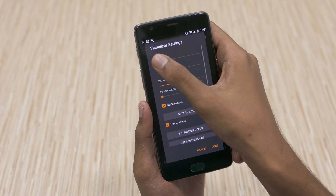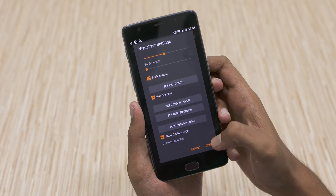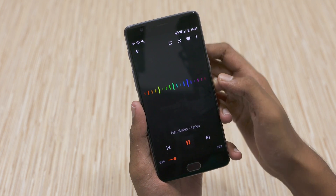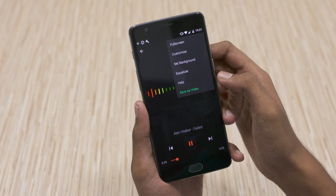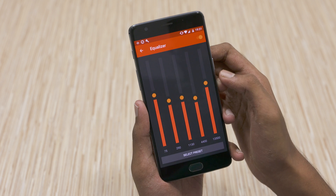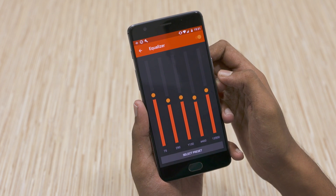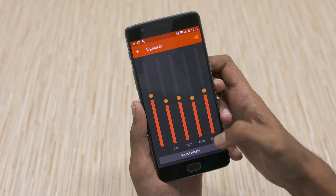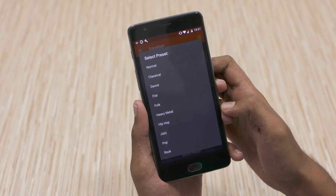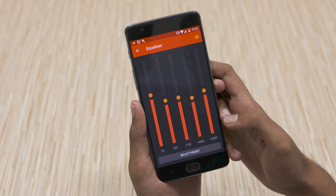There are other customization options as well. Baring this, Audiovision is quite a decent music player by itself. It even has a built-in equalizer. If a functional music player with a cool visualizer is something you're looking for, then this one's for you.